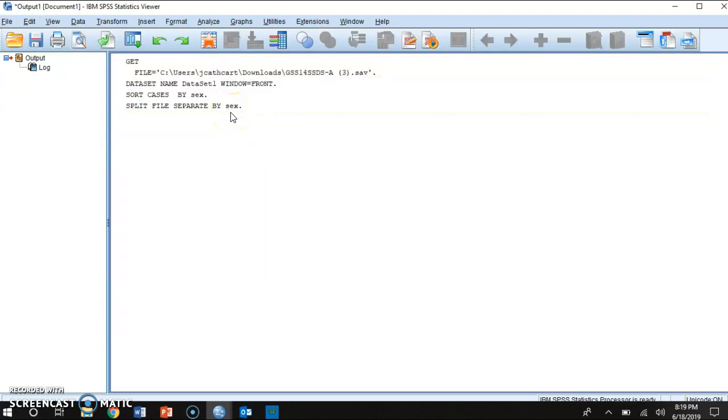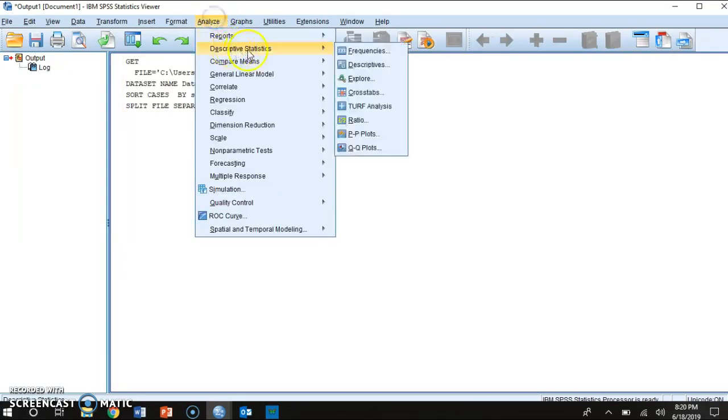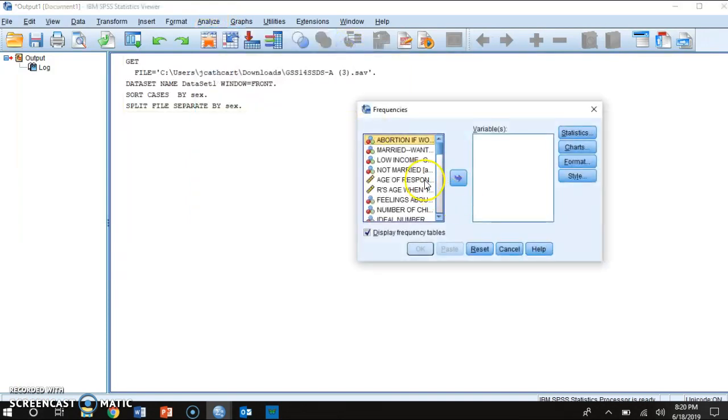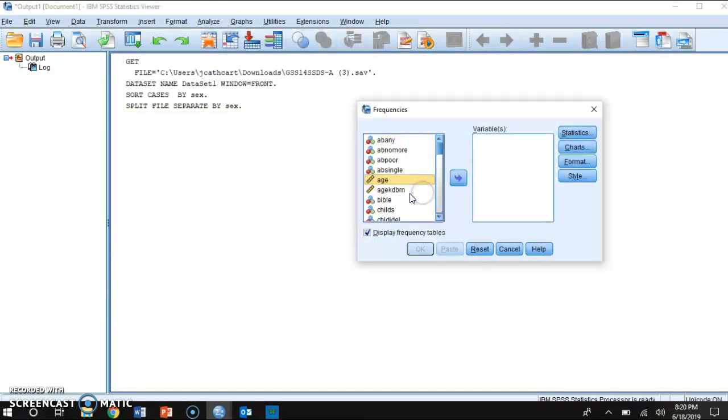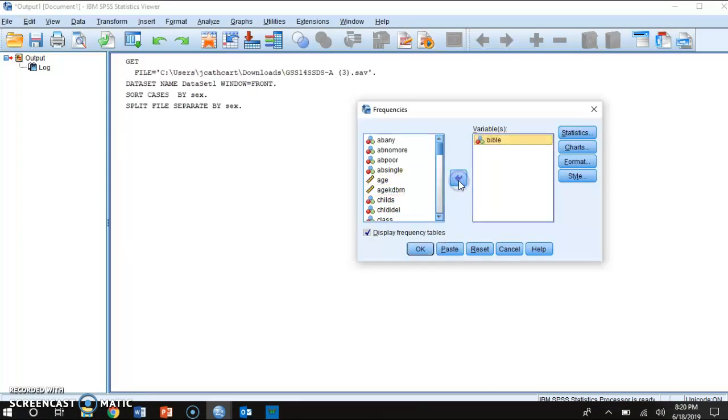Okay, now that I've done that, any type of analysis that I'm going to do from now on, let's just say that I create a frequency distribution for the variable Bible, people's feelings or beliefs about the Bible. Click it in here, I press ok.